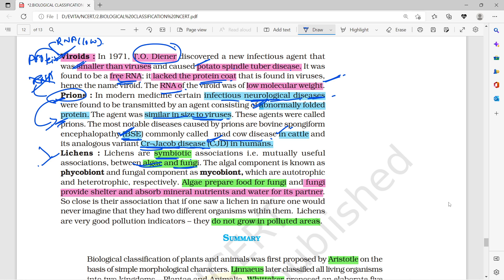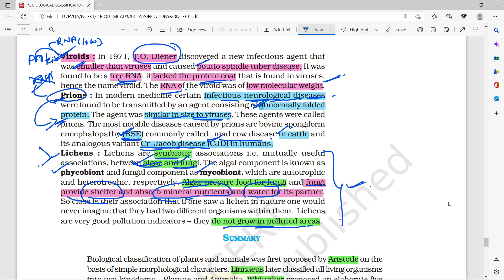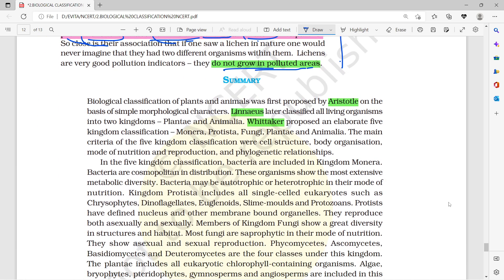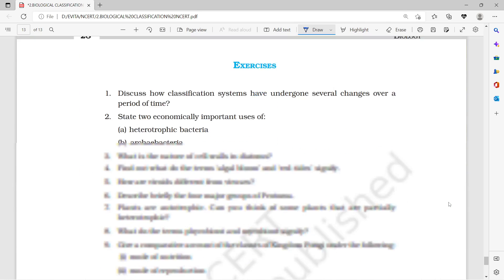Lichens represent a symbiotic association between algae and fungi. The fungal component is called mycobiont and the algal component is phycobiont. The fungi provide shelter and nutrients, while the algae provide food. Lichens do not grow in polluted regions, making them pollution indicators.